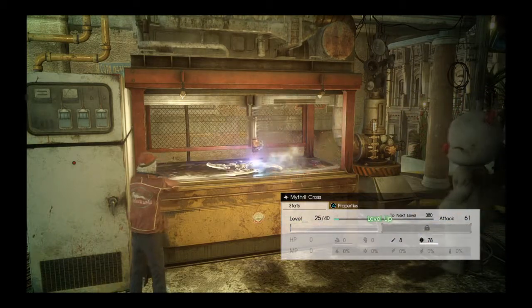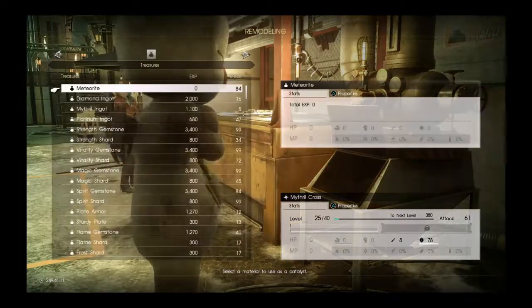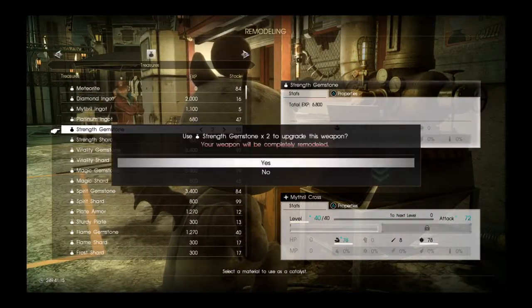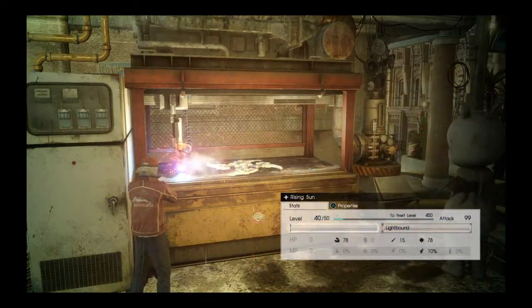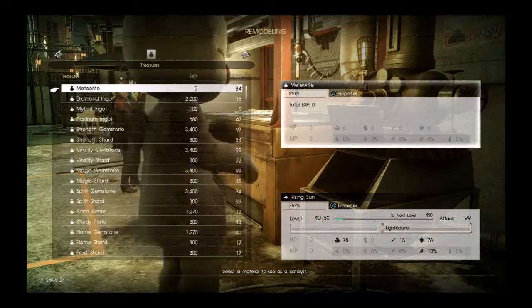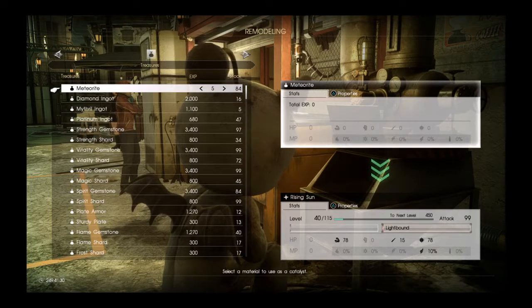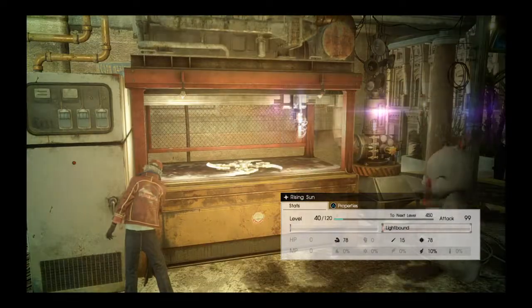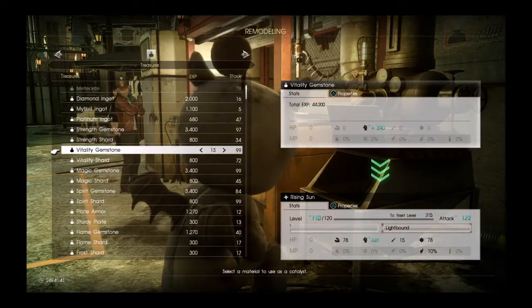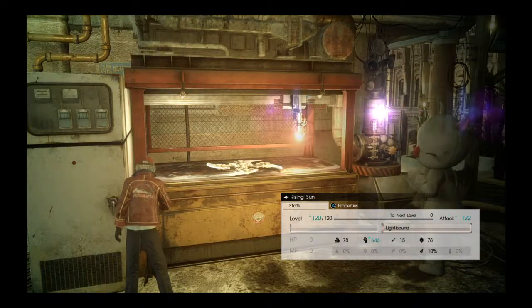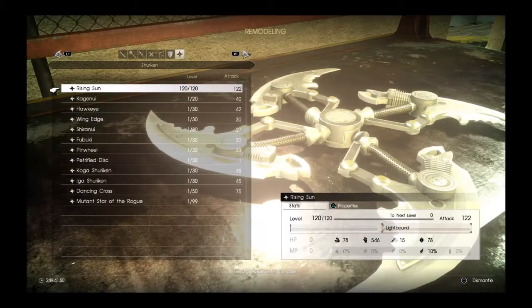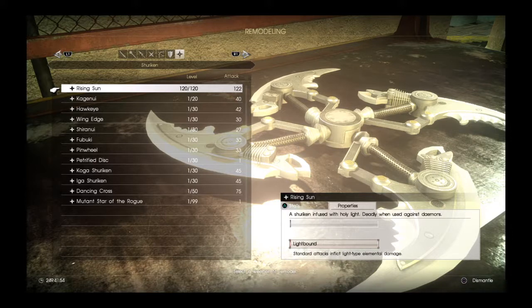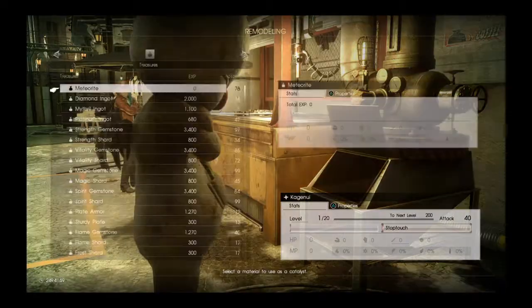So you can see it already went up from 22 to 61, so we're going to keep on leveling them up. From Mithril Cross it turned into Rising Sun with the light bound ability. It's not over yet, even though we've reached the maximum. Meteorites allow us to upgrade every weapon to 120, which is going to boost our attack power even more. So the Rising Sun has a max attack power of 122. The light bound is inflicting, it puts a light-based element on all your standard attacks to make it simple.